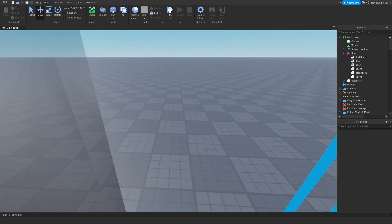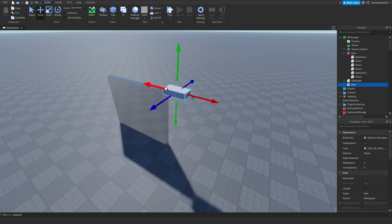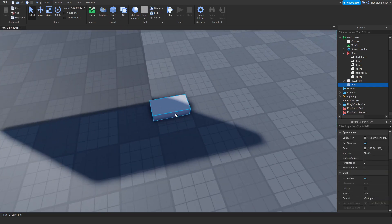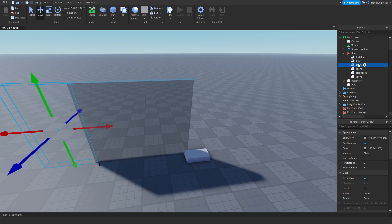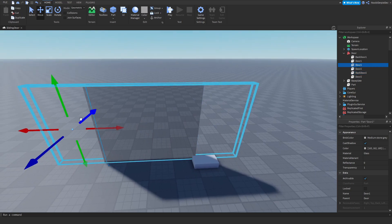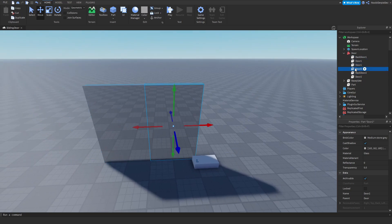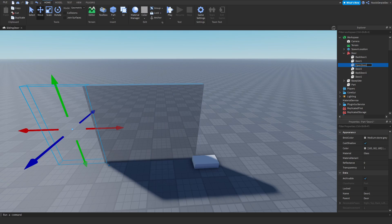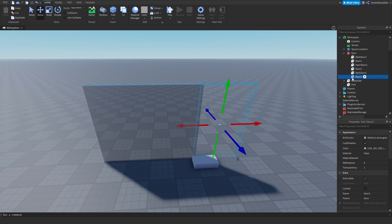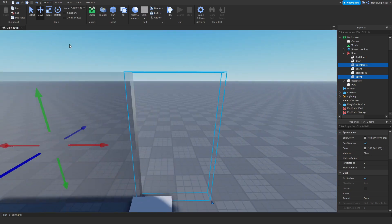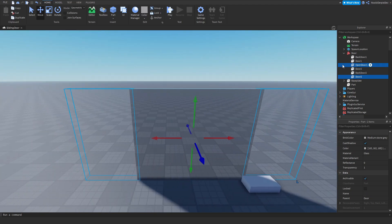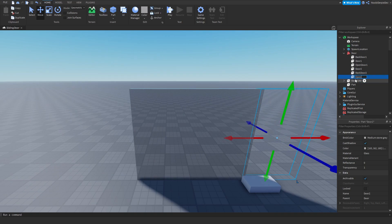Now I like to customize my door, so that's what I'm going to do. Make sure the outer doors — the ones that are moved out — are named OpenDoor1 and OpenDoor2.